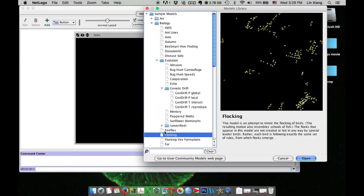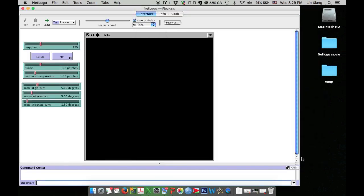In models library, there are a lot of models. We find the flocking and then open it. In NetLogo models, there are a lot of units for you to operate the models.